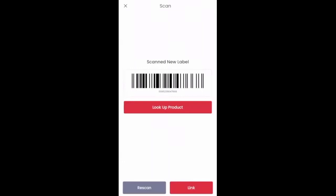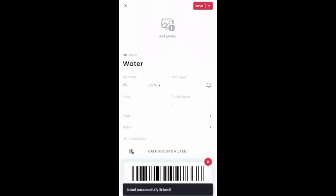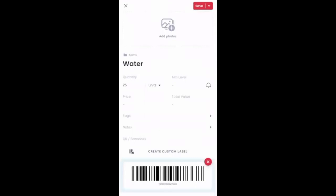In this case, I'm not going to click on look up product. I'm just going to click on the link option here. So I'll hit link. You'll see that there's a little blue shade behind the QR code or barcode letting you know that that was successfully linked.